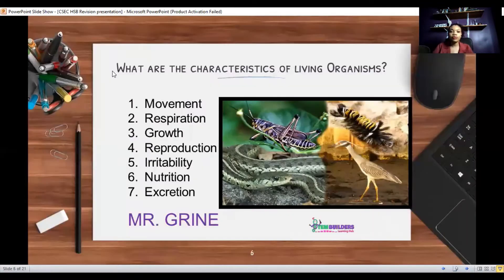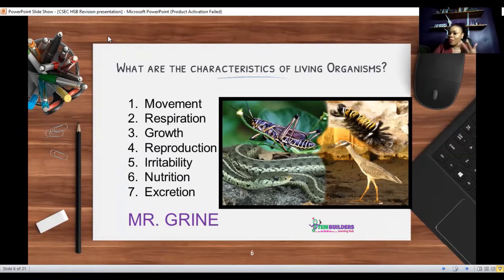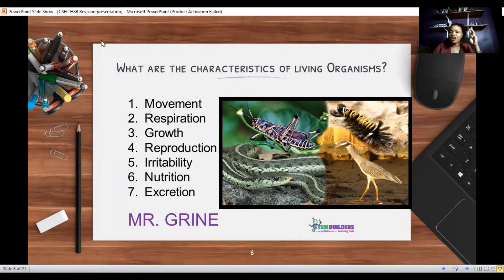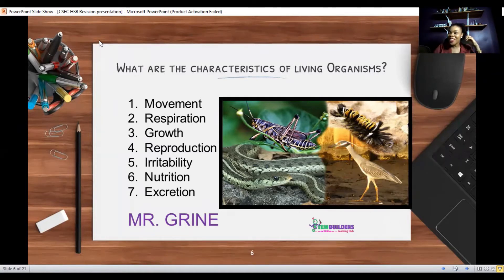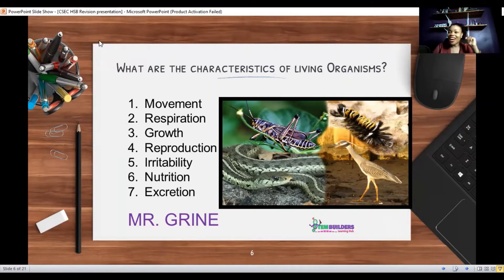There are seven characteristics of living things, and it's important to keep that number in mind when studying so you know if you miss one. They are: Movement, Respiration, Growth, Reproduction, Irritability, Nutrition, and Excretion. I have them in this order because they spell MR GRIME — M for Movement, R for Respiration, G for Growth, R for Reproduction, I for Irritability, N for Nutrition, and E for Excretion.